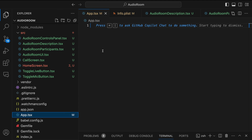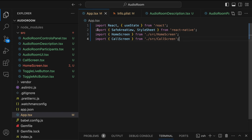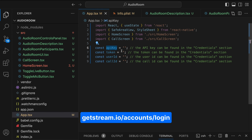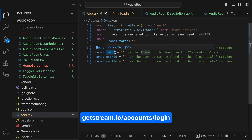Let's go to app.tsx and do some configurations. Let's import the necessary modules and components. To access the video SDK, we need a valid user and user token. Let's declare the following for the user — here we have an API key. You can get the API key from your Stream dashboard. If you're new to Stream, you can check our website and sign up for free. I will add a link to the description of this video.